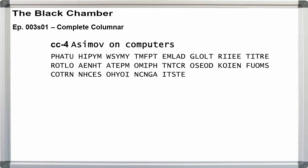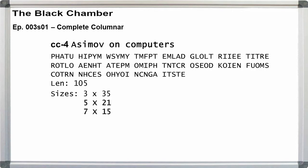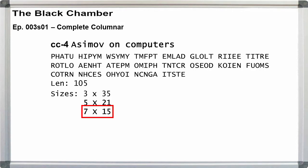For the second walkthrough, let's jump to the last practice cipher. CC4, Asimov on computers. This one is 105 letters long with factors of 3, 5, 7, 15, 21, and 35, giving us 3 by 35, 5 by 21, and 7 by 15. Only one of those is within the guidelines, so I'll divide the text into lengths of 15.